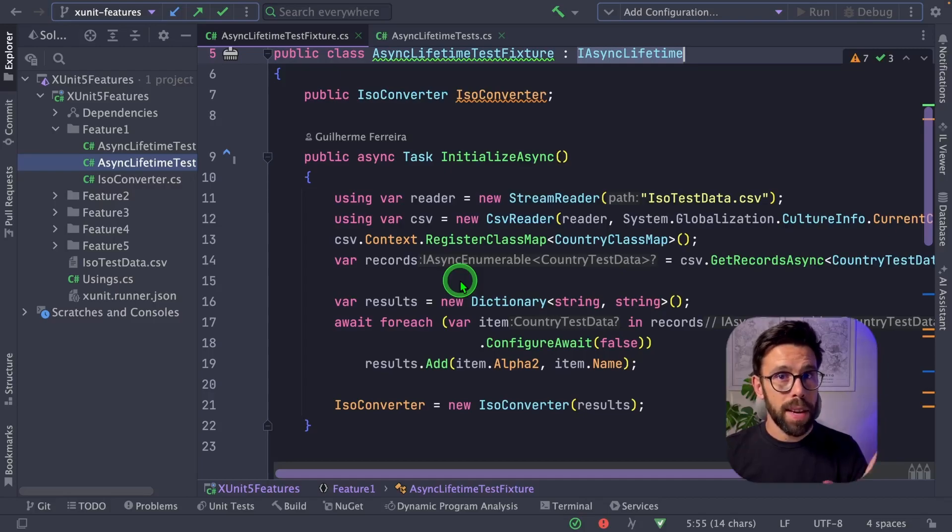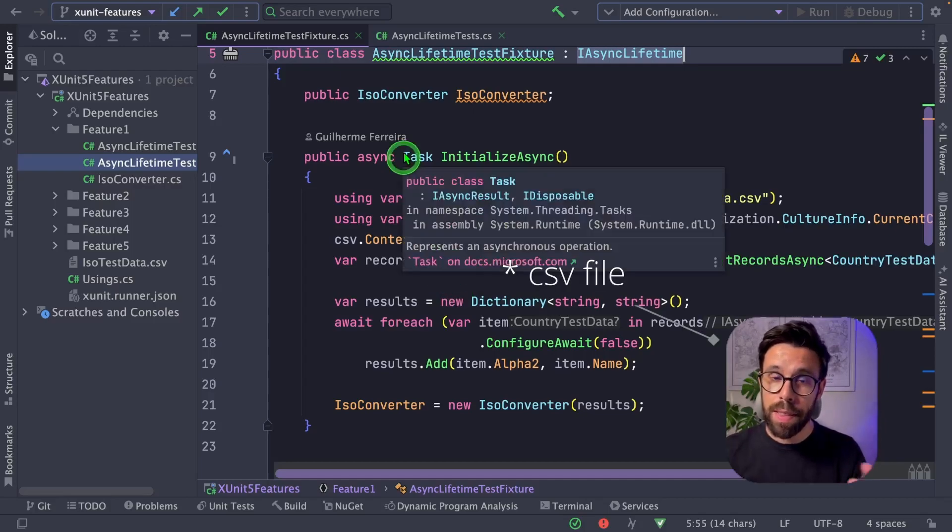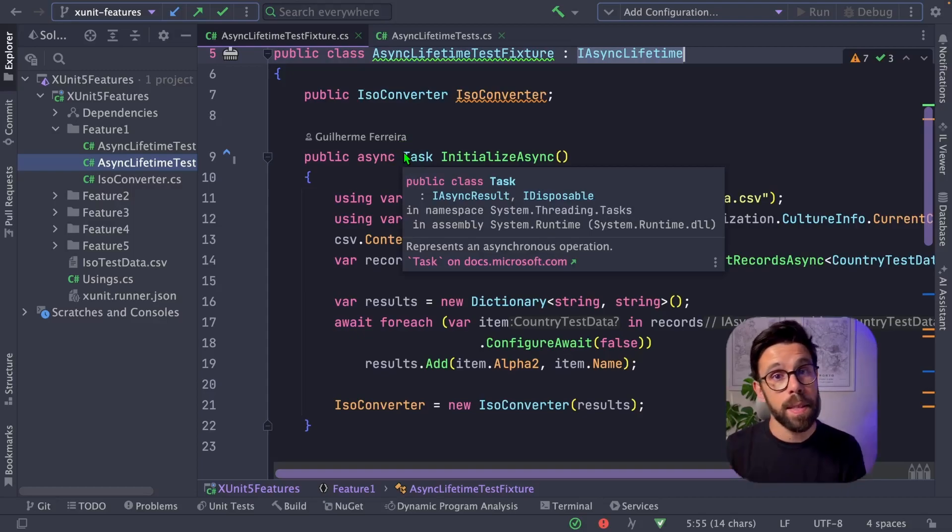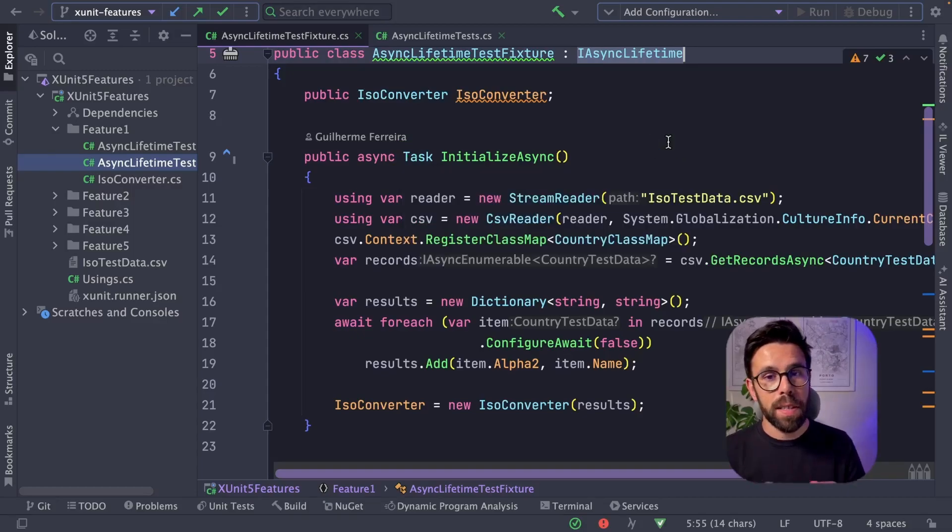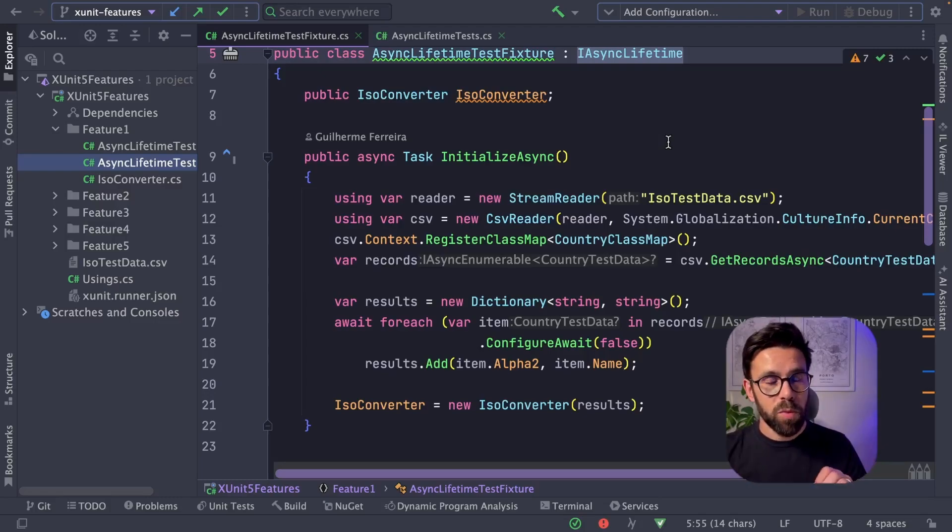On this example that I have right here, I'm reading data from a CSV file that I will use to set up my system under test. So when I run this test, it will run this InitializeAsync and then proceed to my tests.